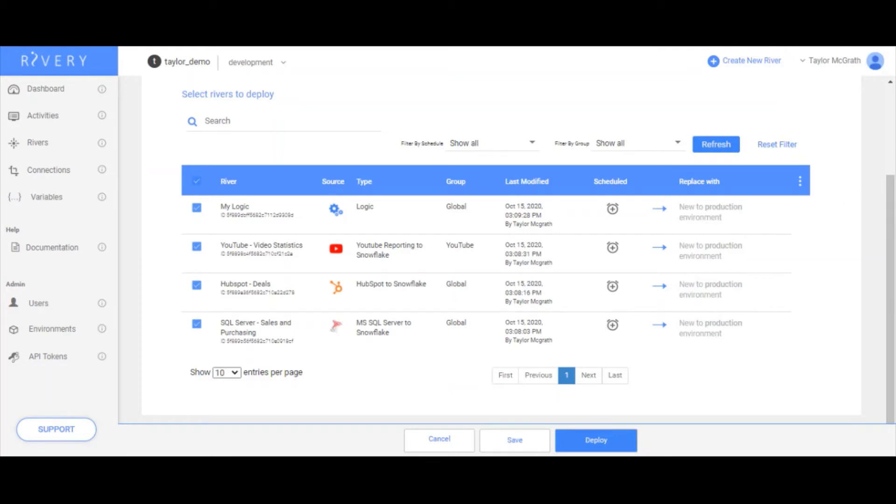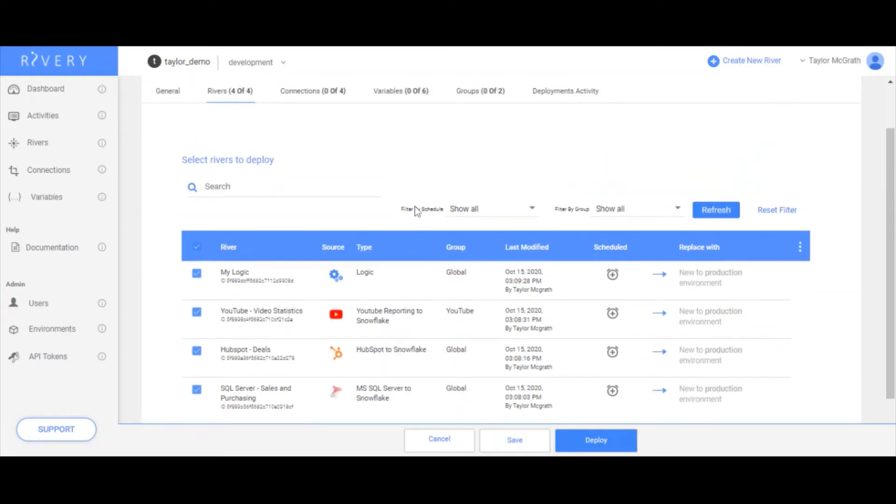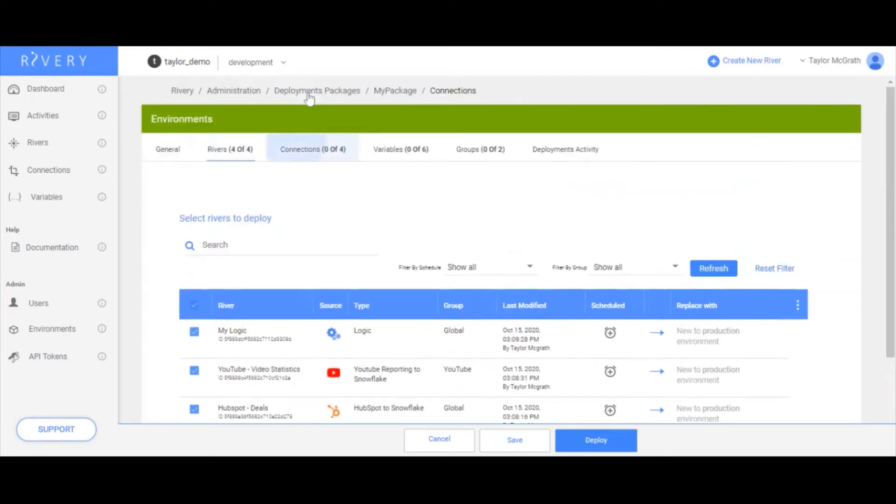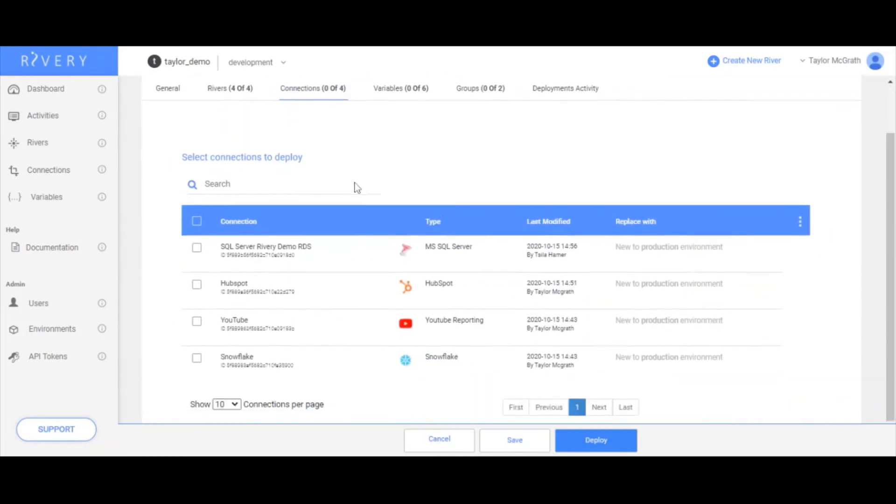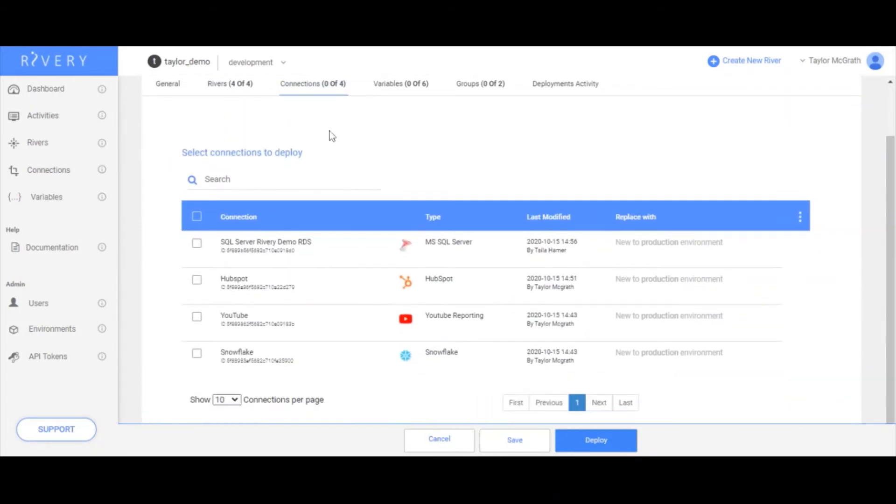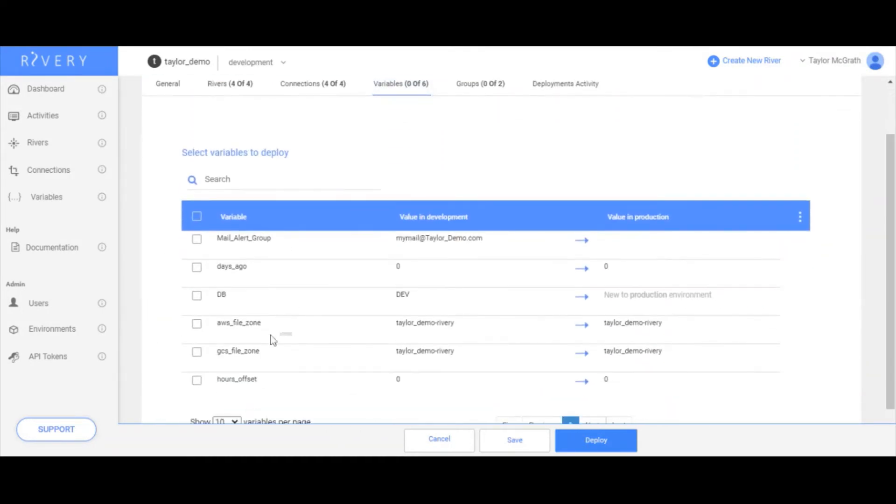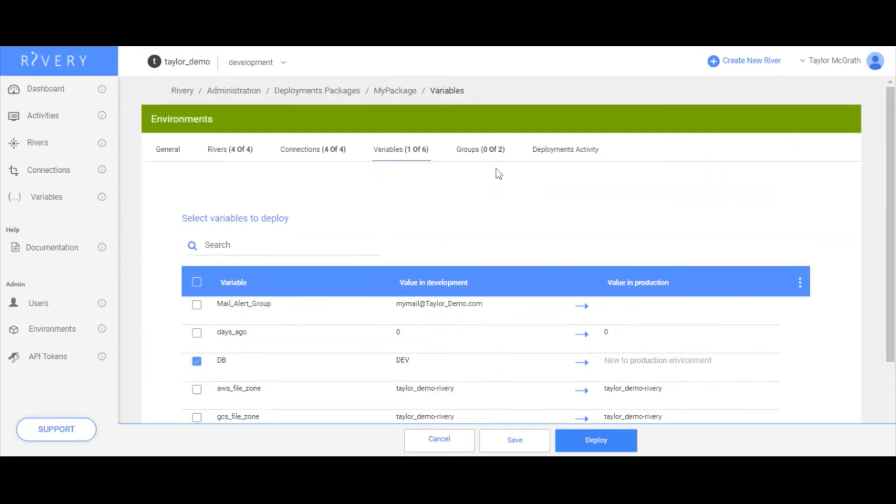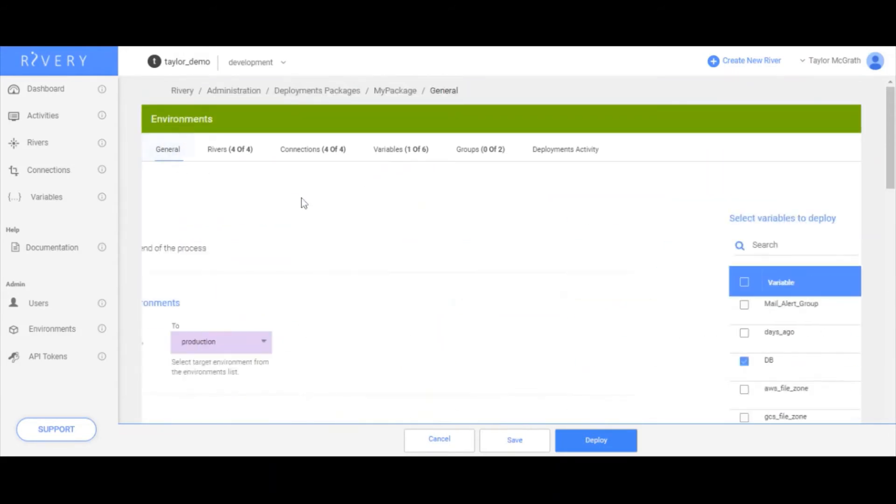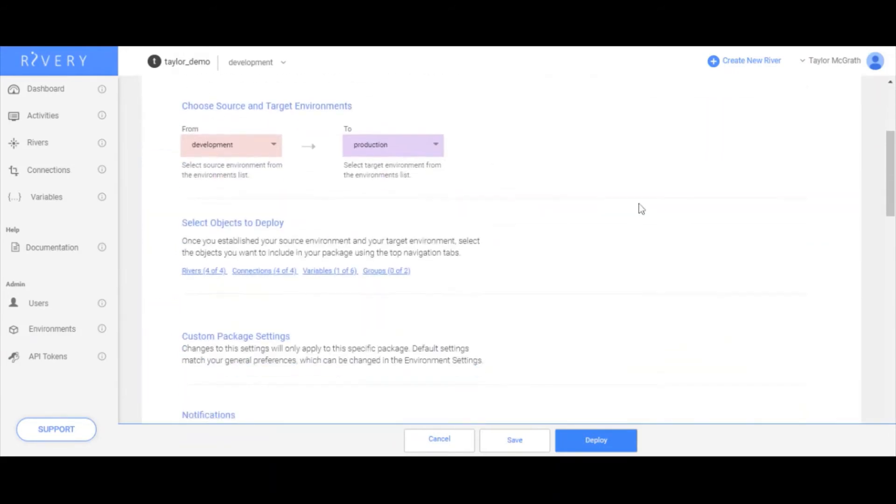I see new to production. I'll just go through and select everything that I want to be a part of this package. So all of my connections, I also want to move to production. And I want to make sure my db variable as well. So now I'll go back to general.